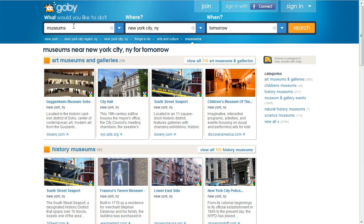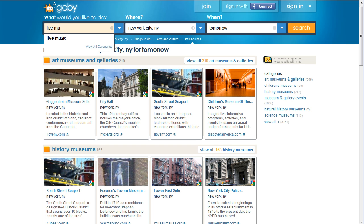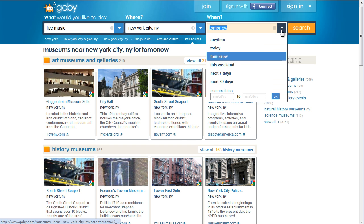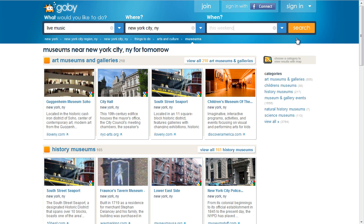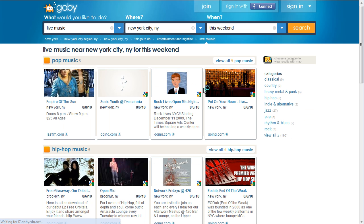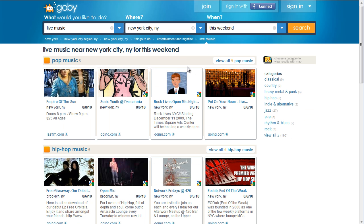Where Gobi really starts to shine is when you start putting in time-sensitive things such as live music in New York City this weekend. And there you go.